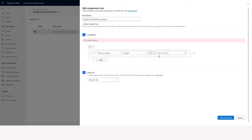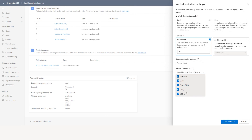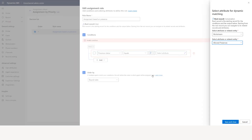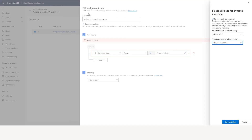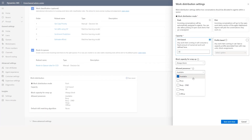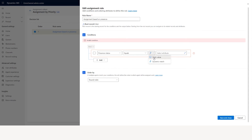In assignment you can say when the presence status equals — instead of a static value where you determine what value you want — you can use a dynamic match. Select the attribute, select the workstream, then select the allowed presence. Whatever I set as allowed presence in the workstream is what I can use here dynamically. So now if you change the allowed presence in the workstream — for example only available — it will assign cases only if agents are available.